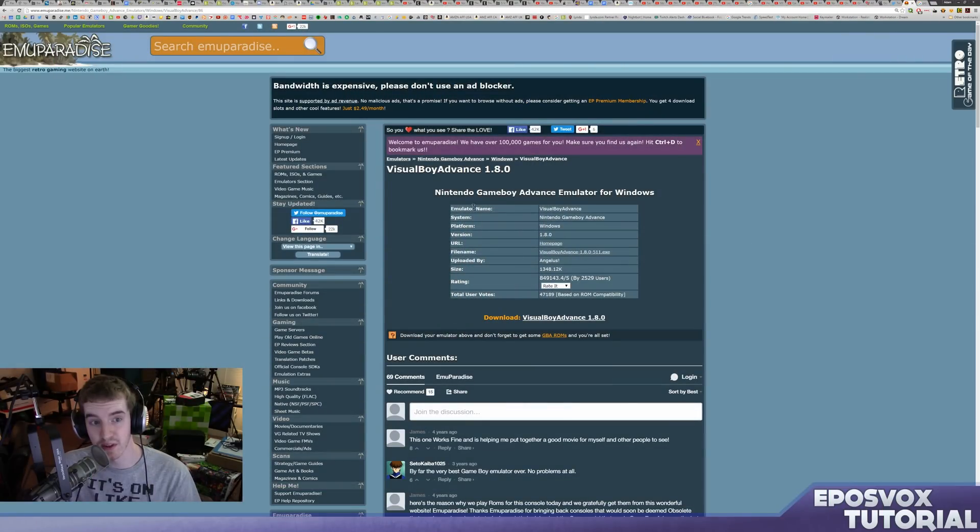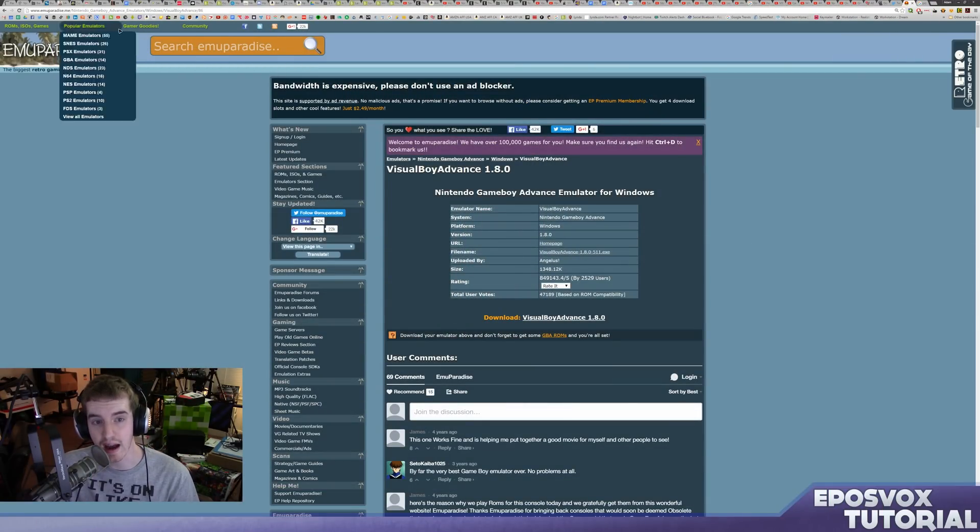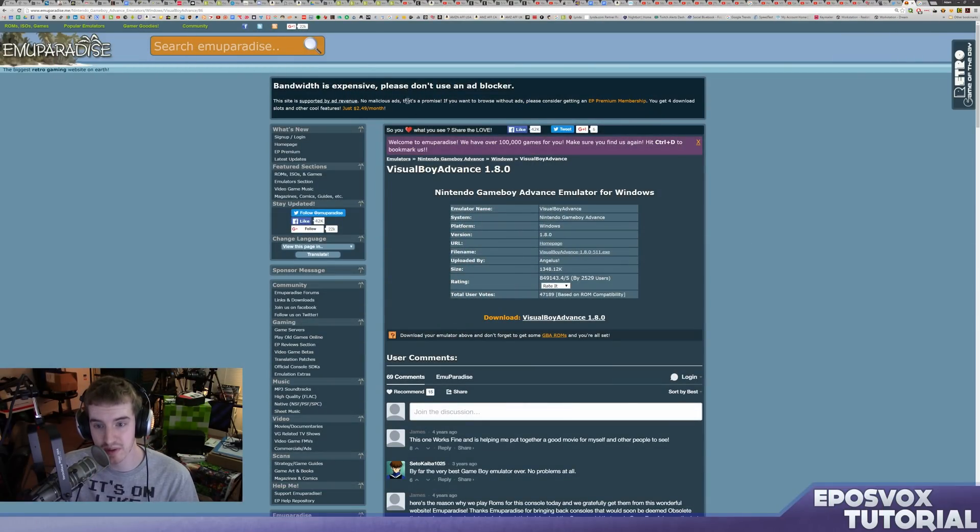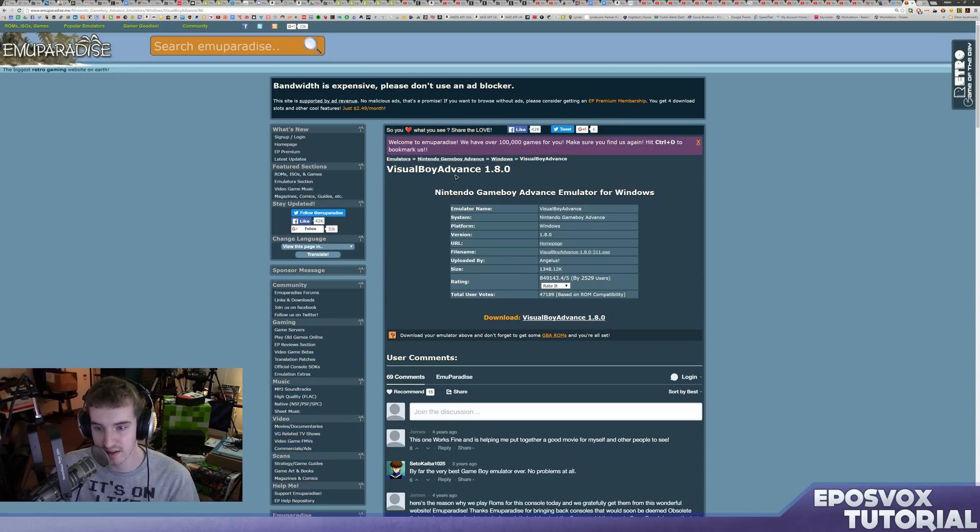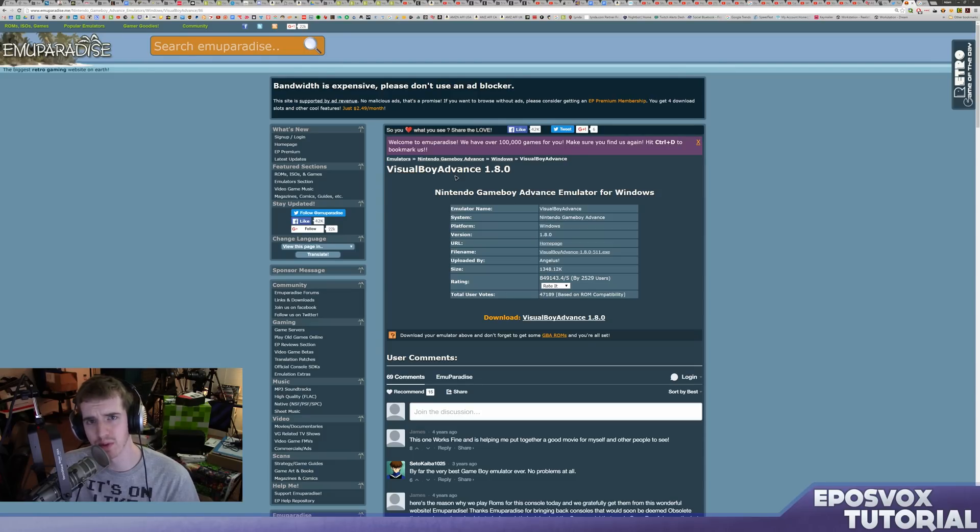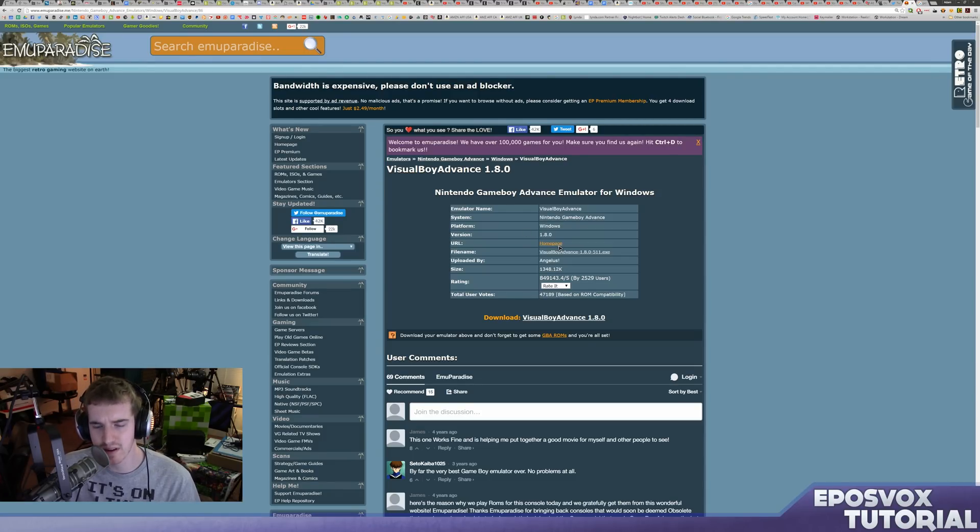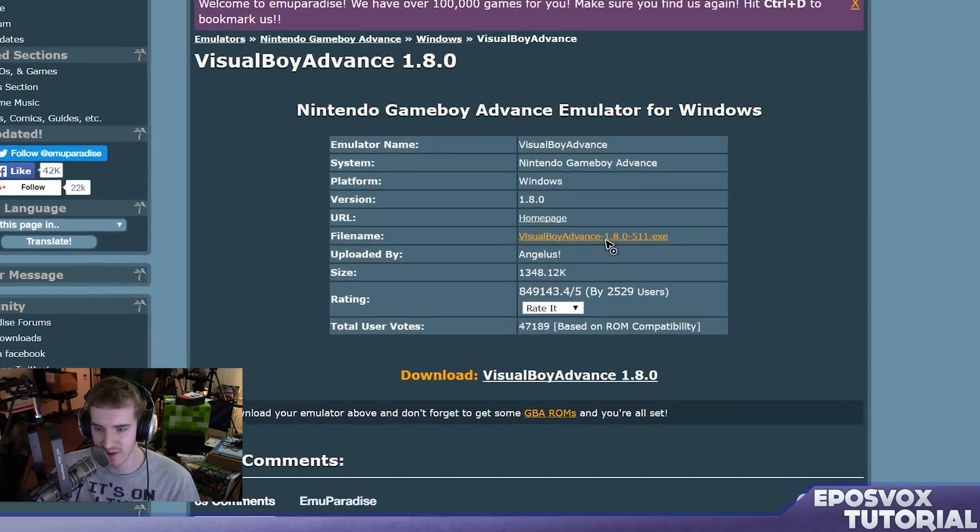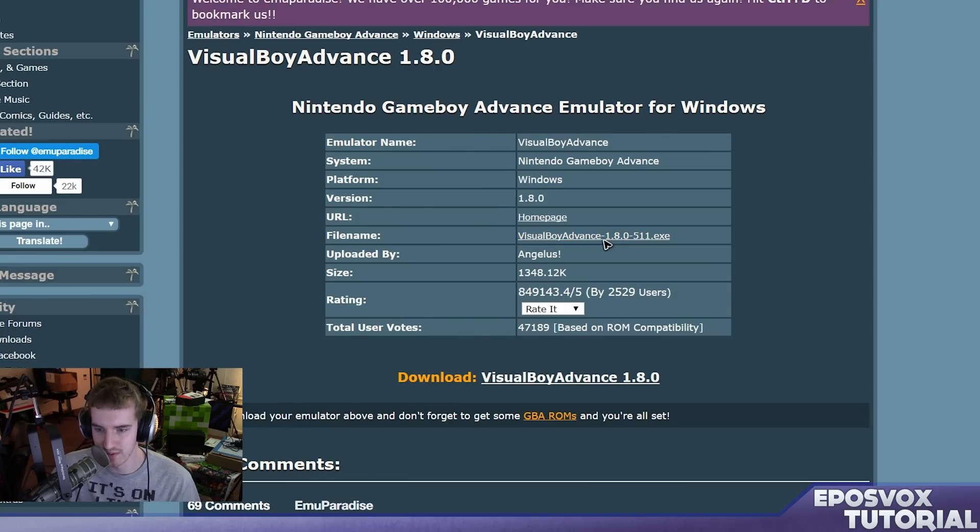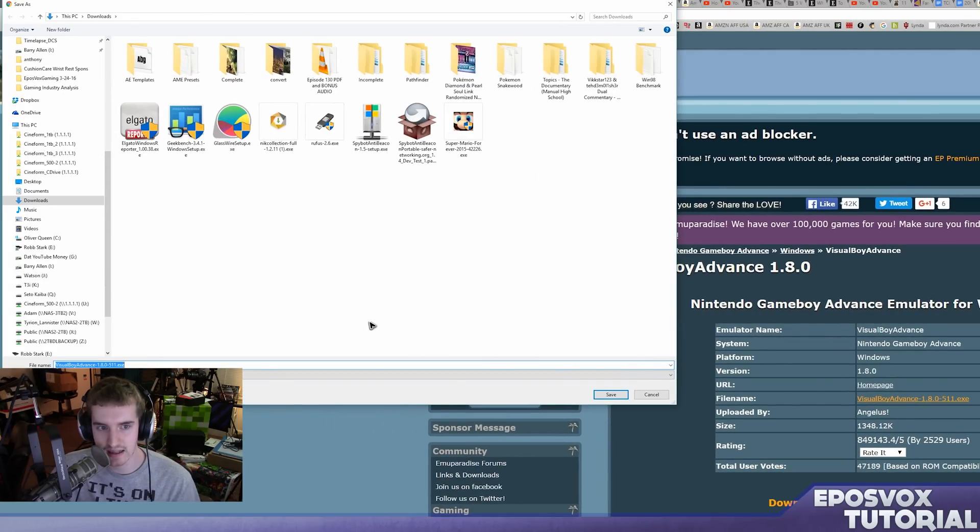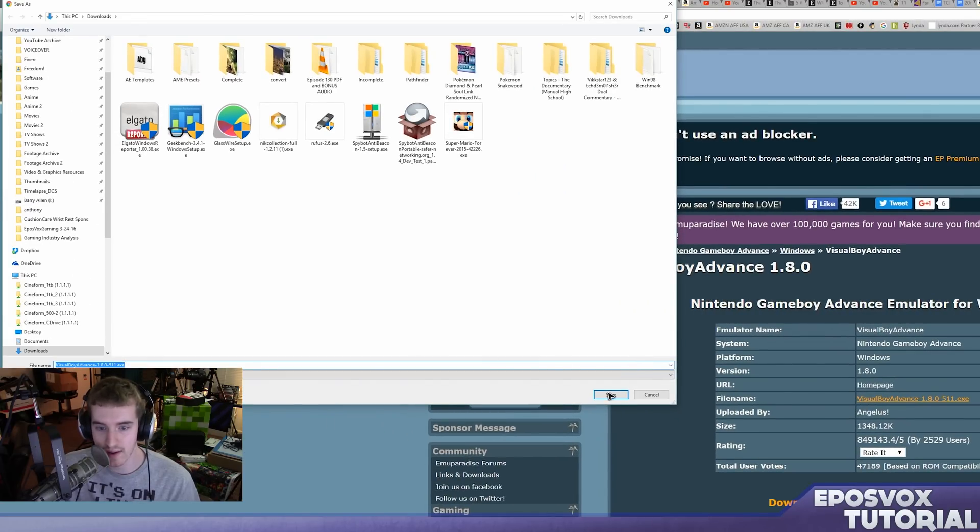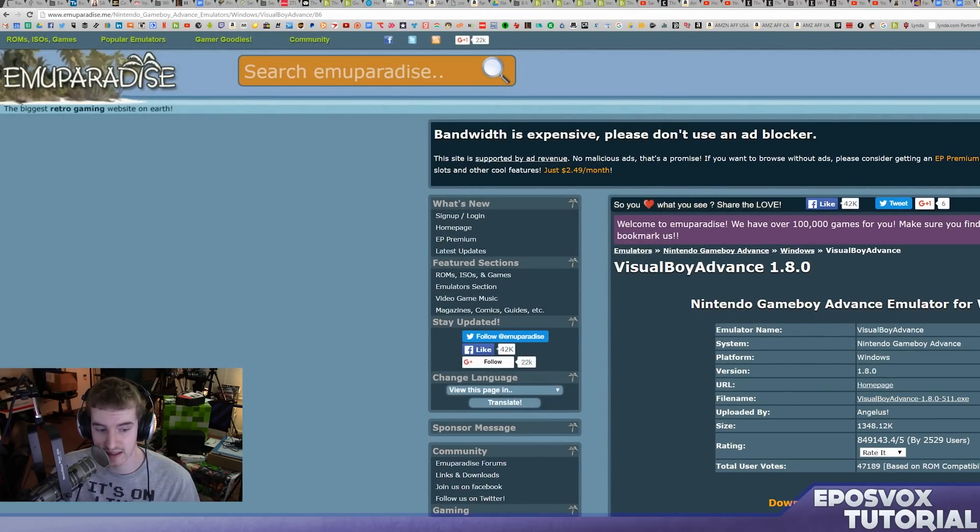First things first, you're going to want to go to the link I put in the description below to download VisualBoy Advance version 1.8.0. The version on SourceForge isn't actually updated for some reason, it's very strange. Just click where it says Filename VisualBoy Advance blah blah blah dot exe and download it to wherever you save your downloads to and click save.